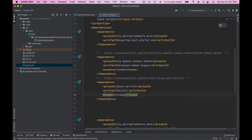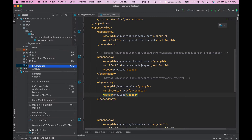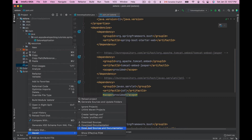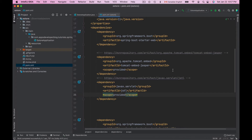Now I'll click the Maven button here to load Maven changes. Alternatively, I can right-click on POM.xml, choose Maven, and then choose Reload Project. This will make Maven fetch the dependencies and add them to my project.